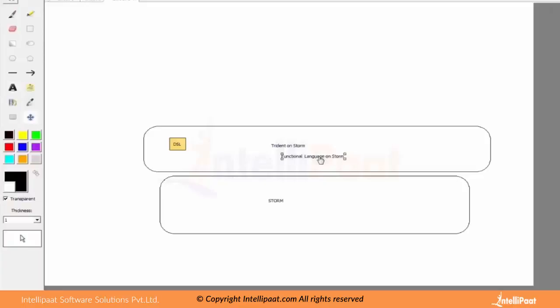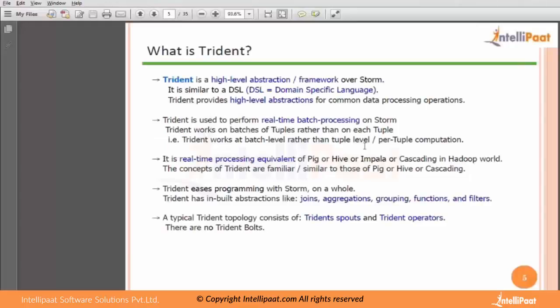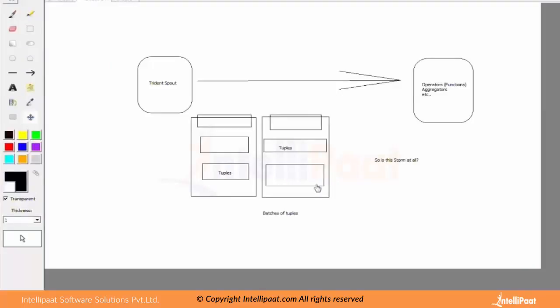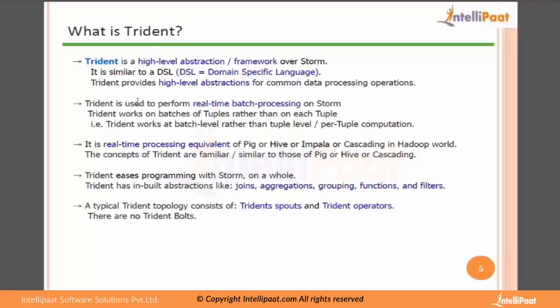To understand it a little more better, let's go back to the slide. Trident is a high level abstraction framework over Storm. This basically explains our question: is this Storm at all? Yes. The Storm is not actually shown on the Trident, but Storm is actually the underlying there because Trident is the high level abstraction framework over Storm. So it gives you a kind of language, a functional language which you could use to change your processes on Storm and get your function done.